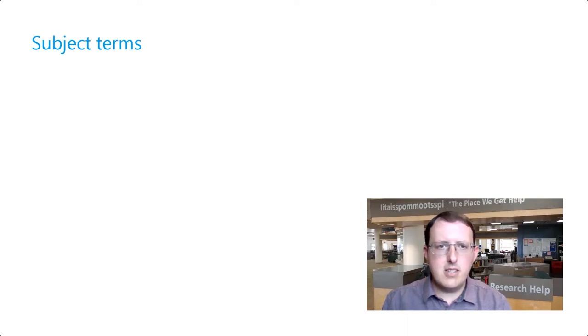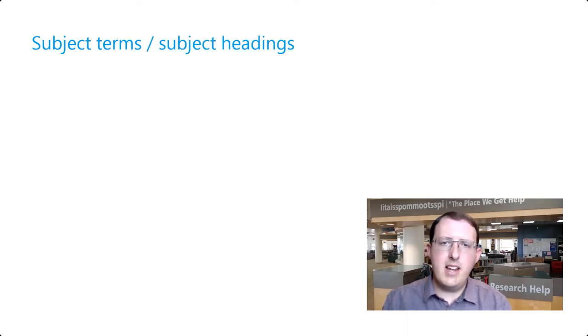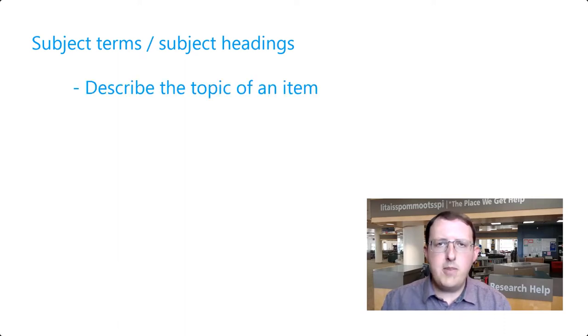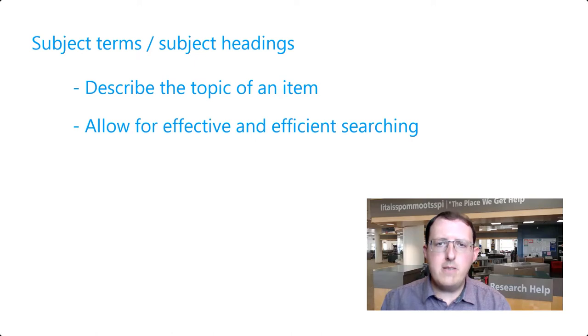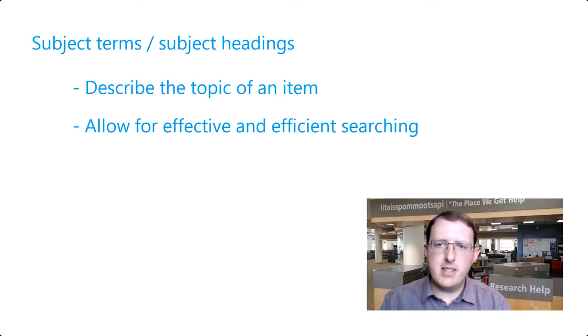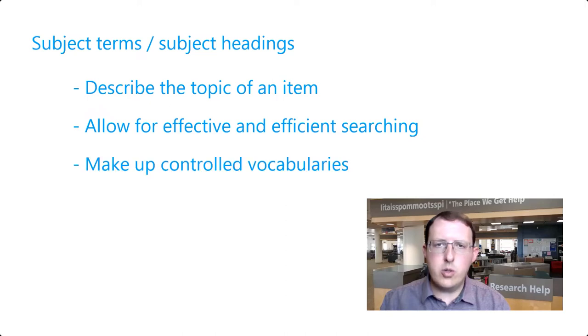Subject terms, also called subject headings, are words that describe the topic of an item. Recognizing that searchers need effective and efficient ways of finding sources on defined topics, people have developed what are called controlled vocabularies, which are long lists of subject terms.